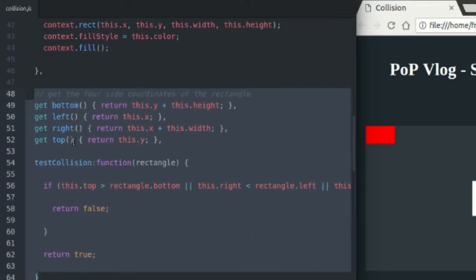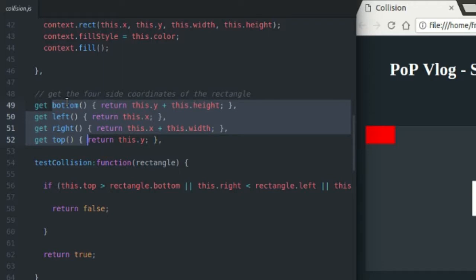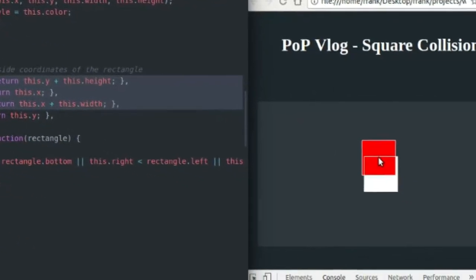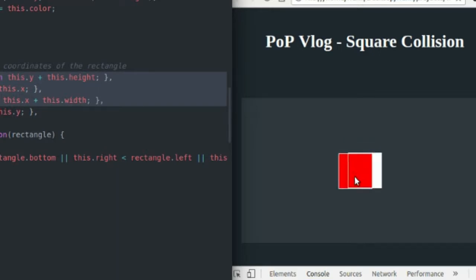So you don't really need these helper functions. All they do is get the different sides of the rectangle. So for instance, bottom would, if we're talking about the white rectangle, it would start at the y coordinate, which is right here, and add the height to that to get the bottom side of the rectangle.